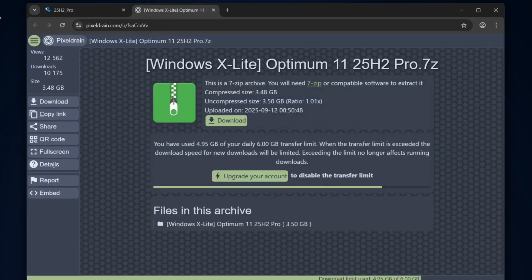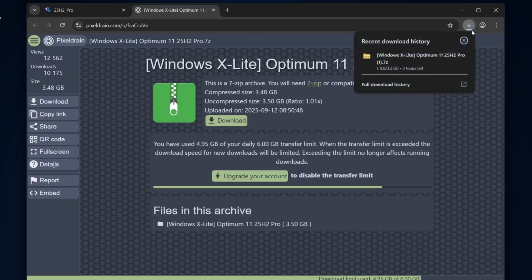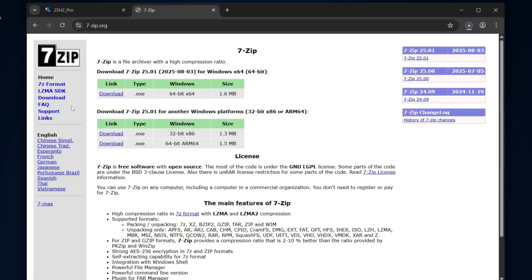Keep in mind that Windows X Lite comes in a 7Z compressed format, so you will need 7-zip or a similar tool to extract it. The ISO file is about 3.48 gigabytes, so depending on your internet speed, the download might take a little while.